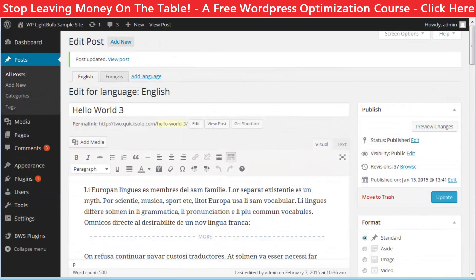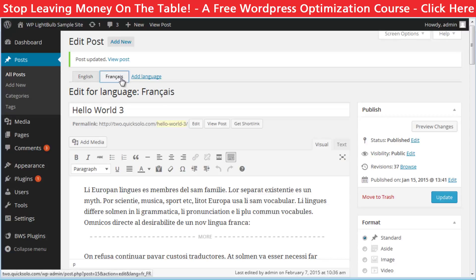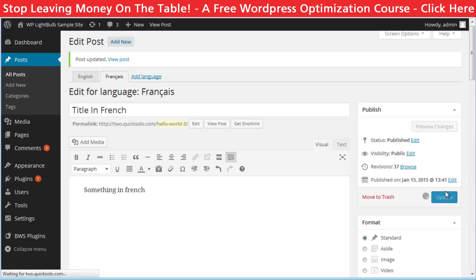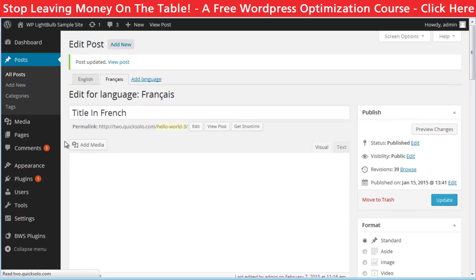After that, when you go to edit your post or page you will see that at the very top you will be able to choose the language. Now you will have to manually translate every page or post to the second language.